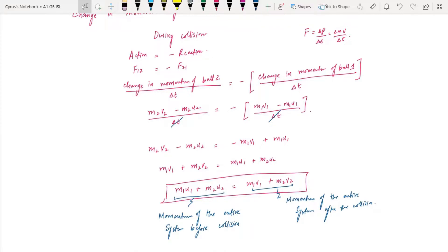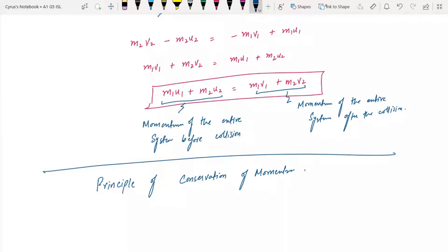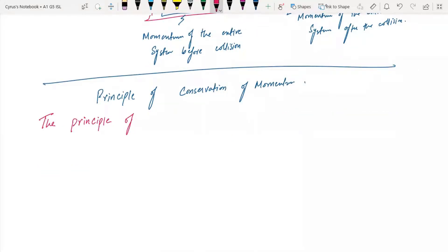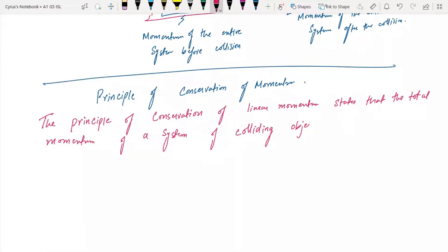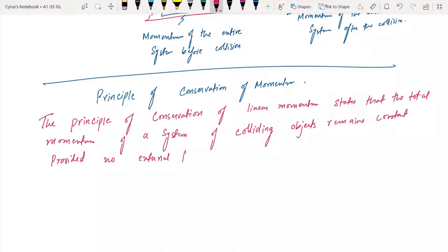This is the principle of conservation of momentum. The principle of conservation of linear momentum states that the total momentum of a system of colliding objects remains constant, provided no external forces act on that system.